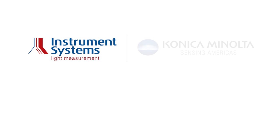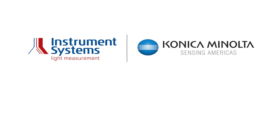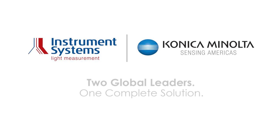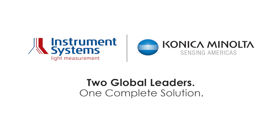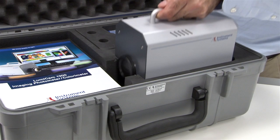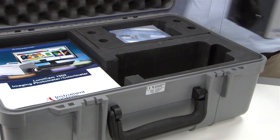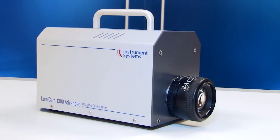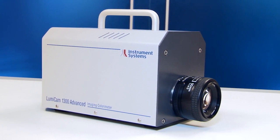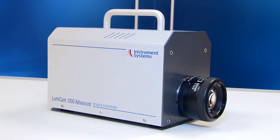Instrument Systems and Konica Minolta Sensing have come together to offer the most versatile light and color measurement solutions available today. Introducing the all-new LumiCam Advanced Imaging Photometer and Colorimeter.